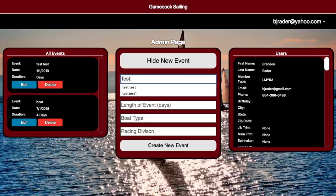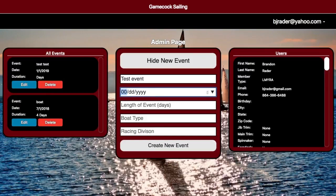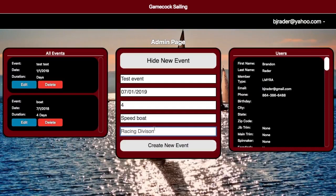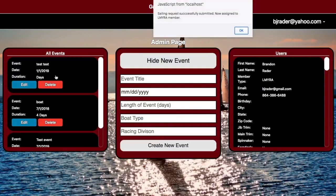Let's try one. We'll call it 'Test Event' and put in a date of 07-01-2019, a length of four days, a boat type — I'm no sailor, so I'll just put speed boat — and then we'll put in a test for the racing division. You hit Create, and it creates a new event over on the side.